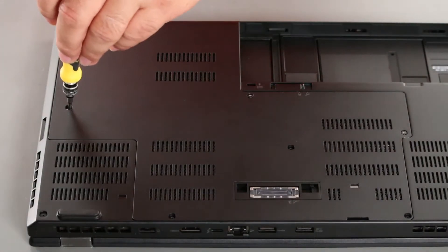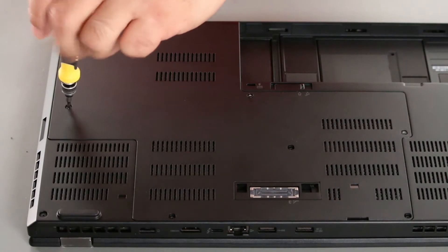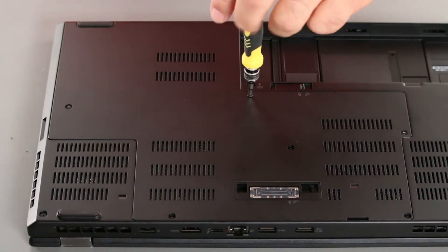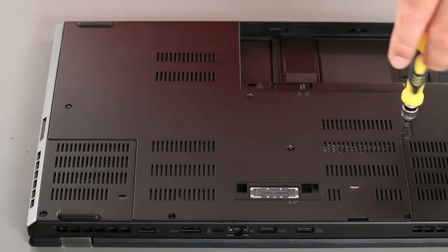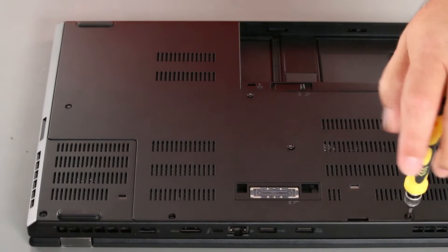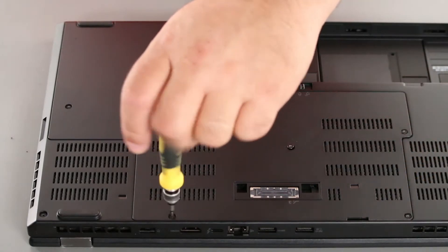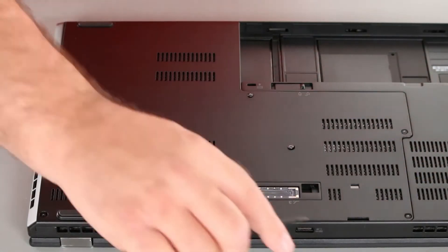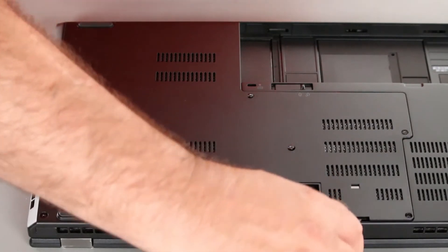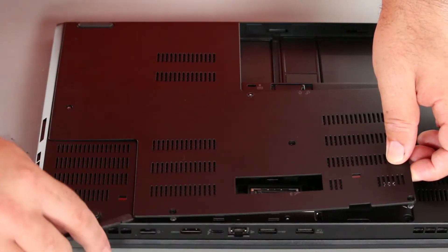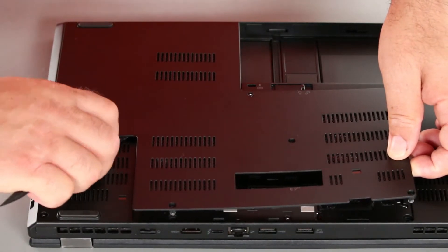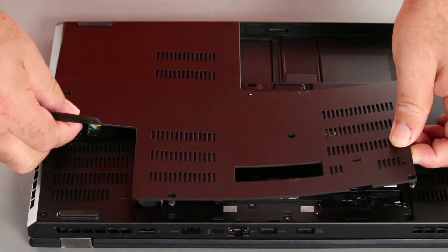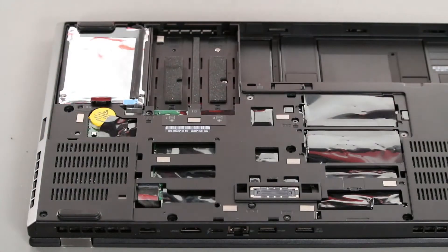Now we want to loosen the screws on the bottom cover. Then insert a spudger into the hole and pry up around the edges to unsnap the clips. And then lift the computer cover off the system.